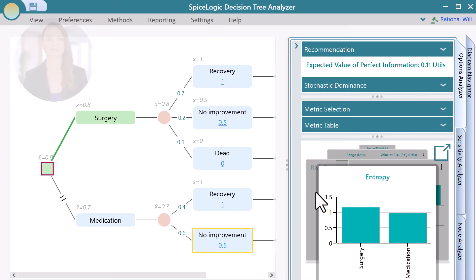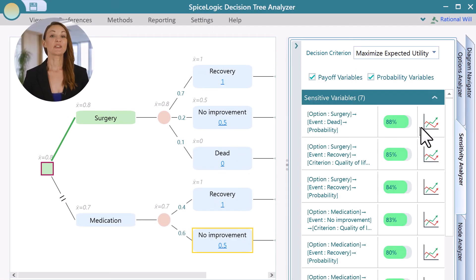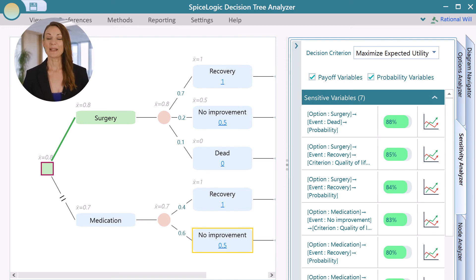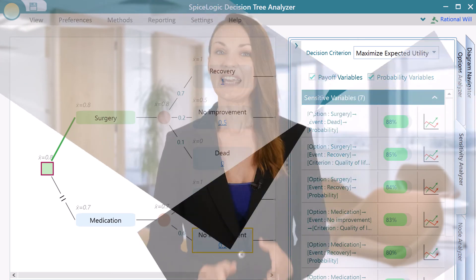A decision analysis is never complete until you perform a sensitivity analysis. Let's check what variable is significantly affecting the decision. This is a list of all sensitive variables sorted by most sensitive to least sensitive. The top most variable is the most sensitive variable that affects the decision significantly. Here we see that the probability of dying from surgery is the most sensitive variable. The probability of death should play a significant role in a decision. If the probability of dying gets higher, we would want to avoid the surgery and stay on the medication option, right?